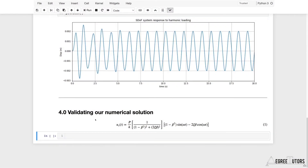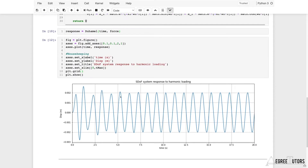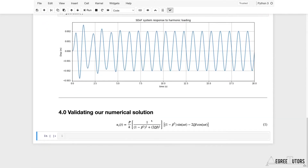Welcome back. We're in the same notebook that we used to calculate our numerical response, and now we want to continue on and very briefly plot this equation and compare it to this response — our numerical response.